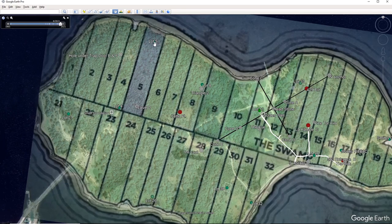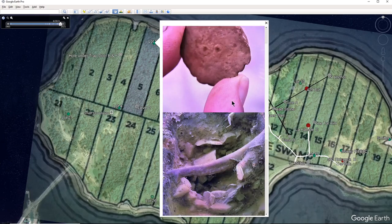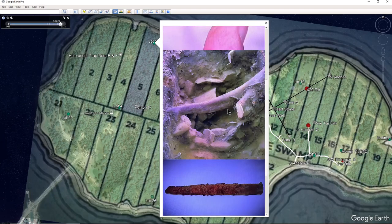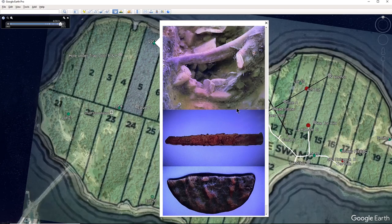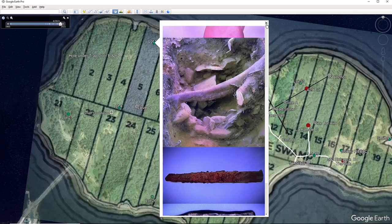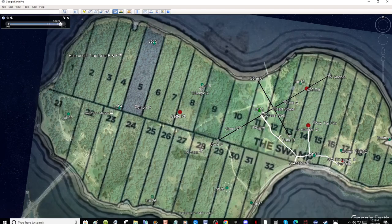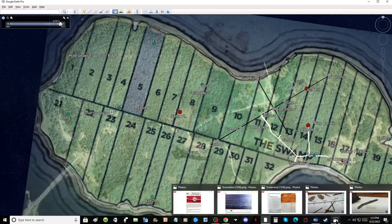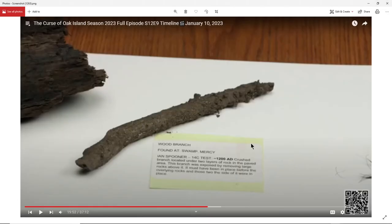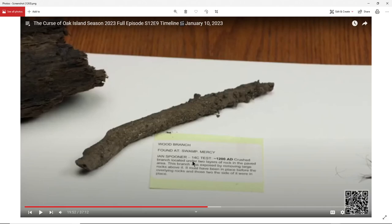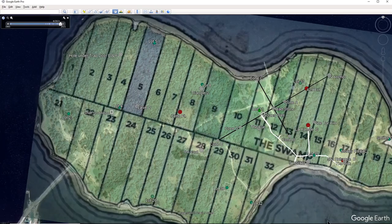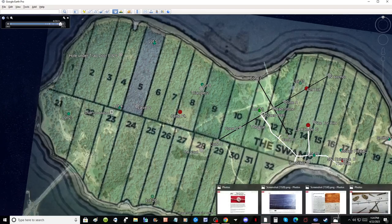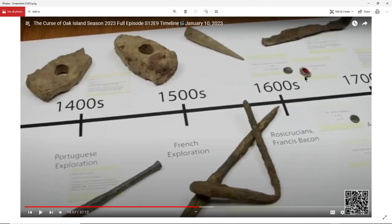And these time periods of all the artifacts on Oak Island are great. We have this one here, and we also had the Roman coin. I forgot to bring that up. We also had the Roman coin that was found on Lot 5. So these time periods of all the artifacts are great. We have one of the first artifacts that is early was the twig that was found underneath the paved area in the swamp, which was dated by carbon-14 testing to 1200 AD.